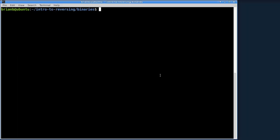So today we are going to discuss a shortcoming of the online disassembler and how to get past it. We're going to be working in the intro to reversing binaries directory with the file fnames.